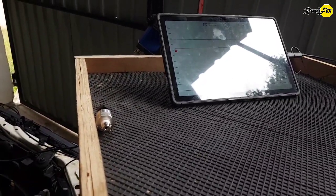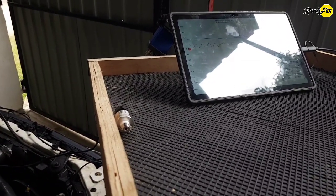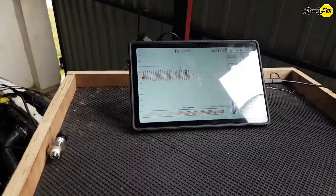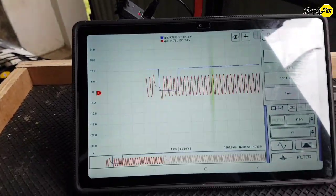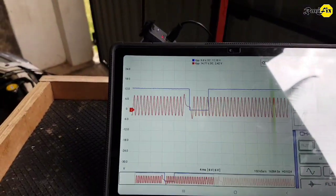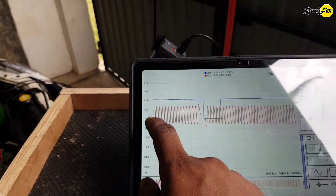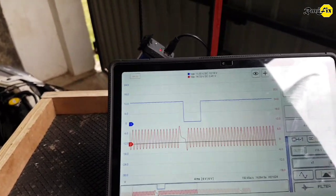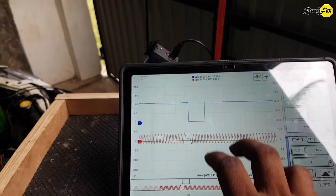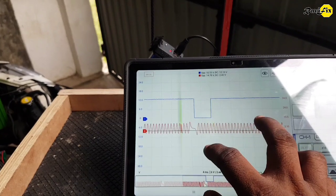I am going to crank the engine. Let's see what the waveform will be. Here you can see the sine wave of the crank signal and square wave of the cam signal. Look how clear and good looking the waveforms on cam and crank signals with HS502 oscilloscope are.